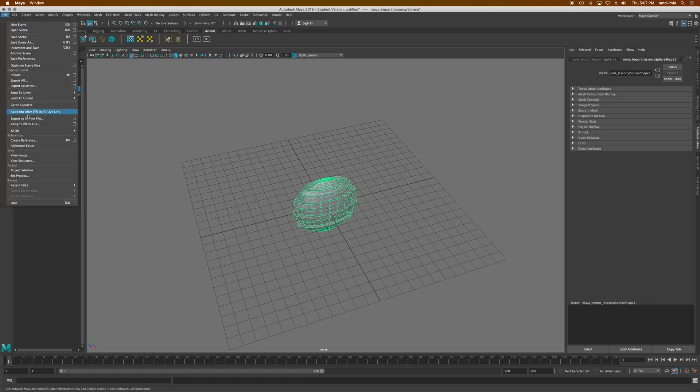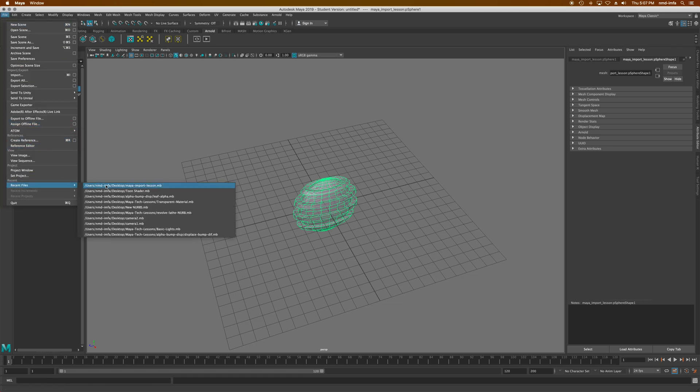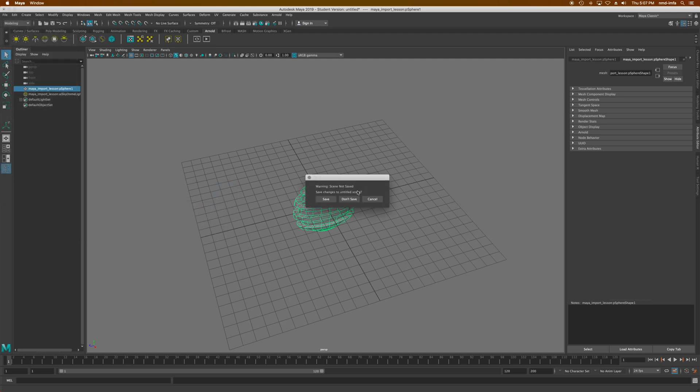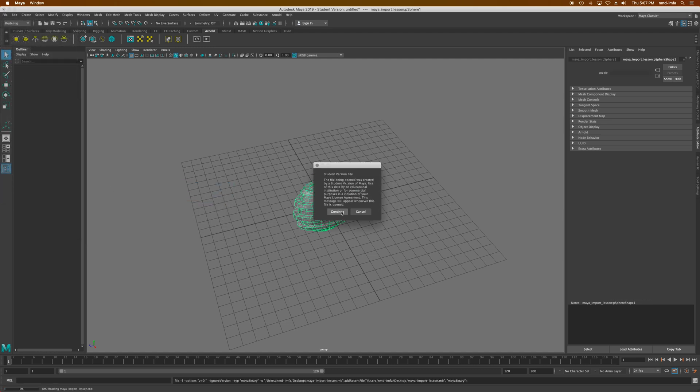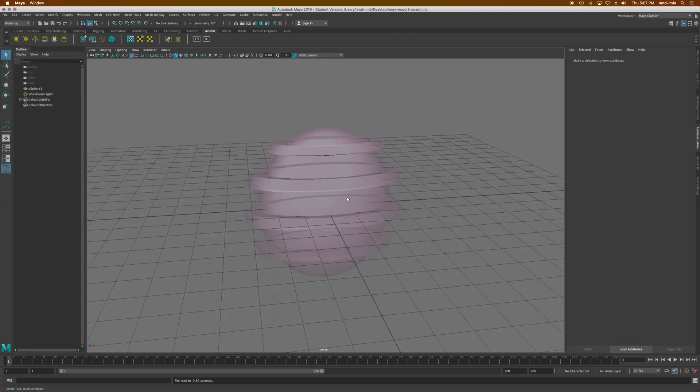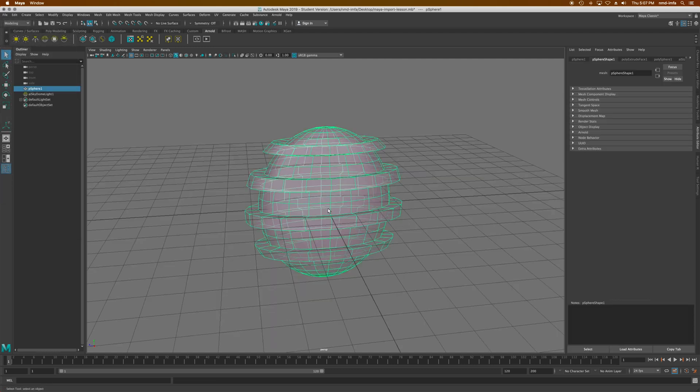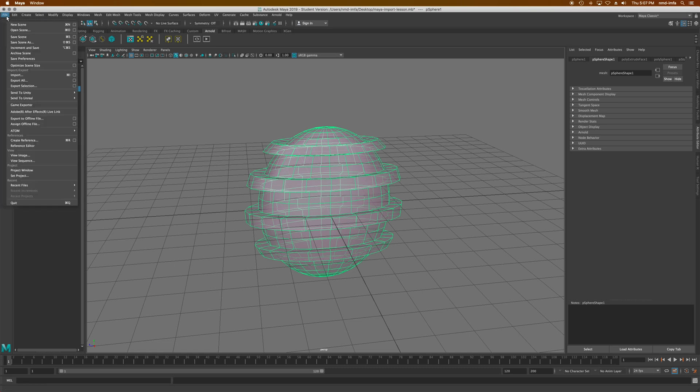that, let me go back and just open up the recent, the original. There we go. Here's the original again. What I can do is I can just select the object that I want to export and go